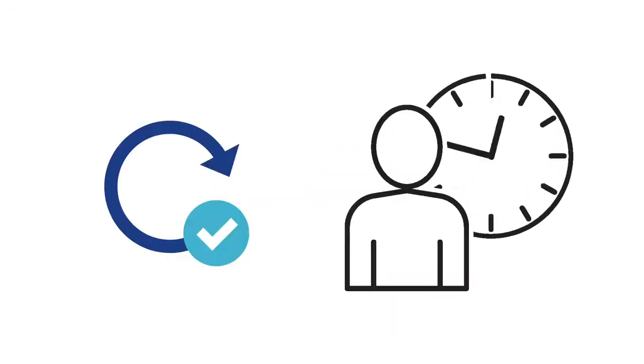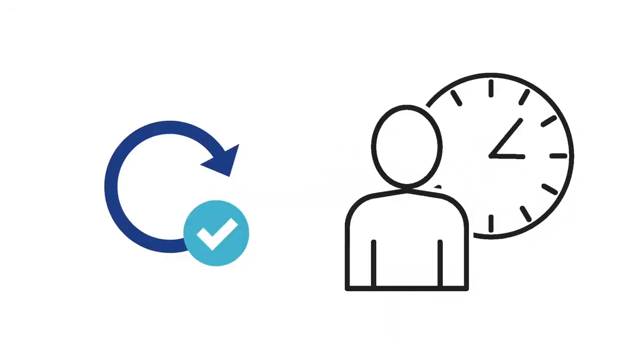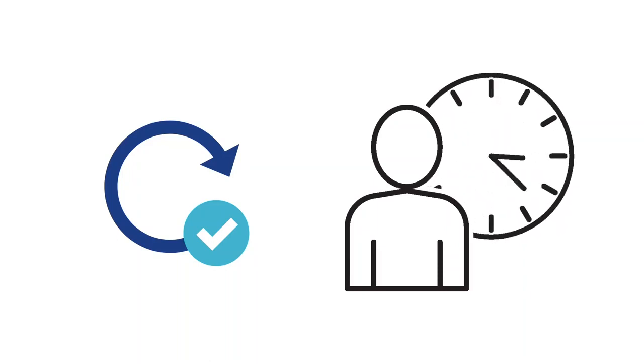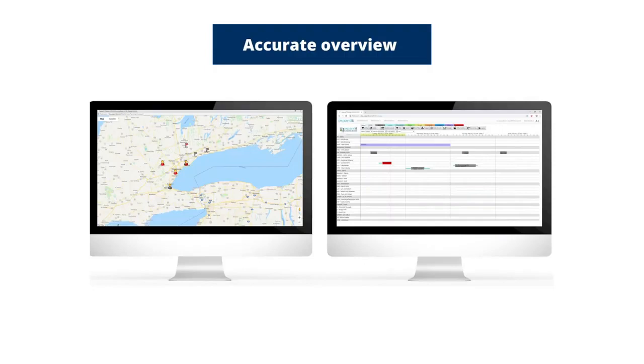Being updated in real time is crucial when technicians are servicing and installing different equipment. The expanded field service software ensures both dispatchers and field technicians have an accurate overview of coworkers and jobs.